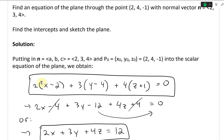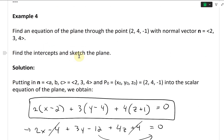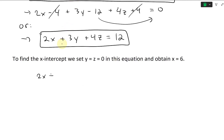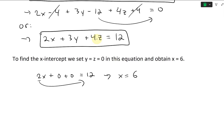The next step is to find intercepts and sketch the plane. To find the X-intercept, set Y and Z equal to zero. We get 2X equals 12, so X equals 6. Let's double-check: 2X plus 0 plus 0 equals 12 gives X equals 6.